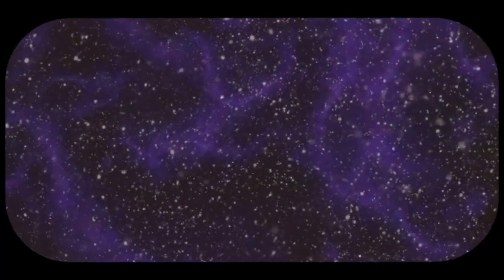This expansion continues today, shaping the universe as we know it. Galaxies are moving away from each other and the universe is still growing, a testament to the incredible event that started it all.